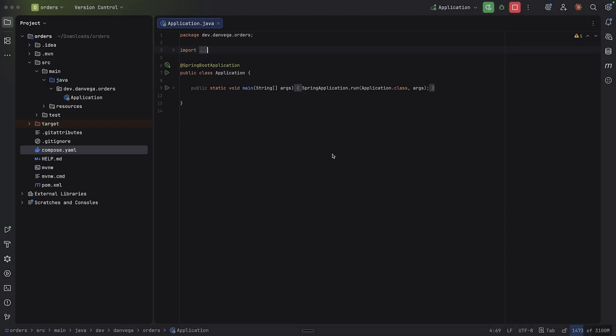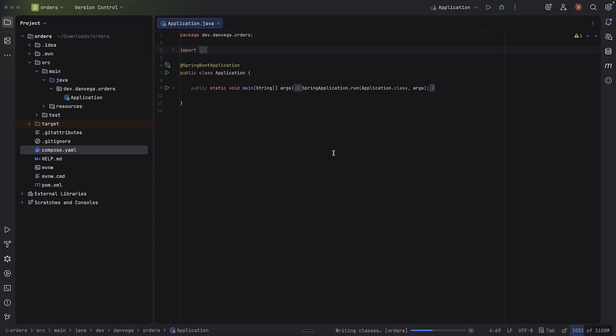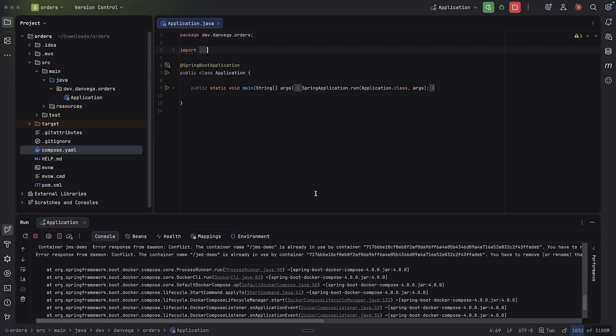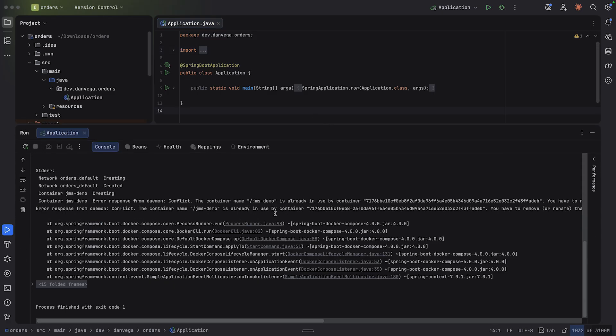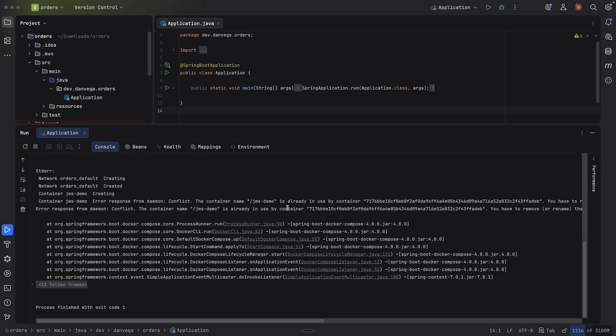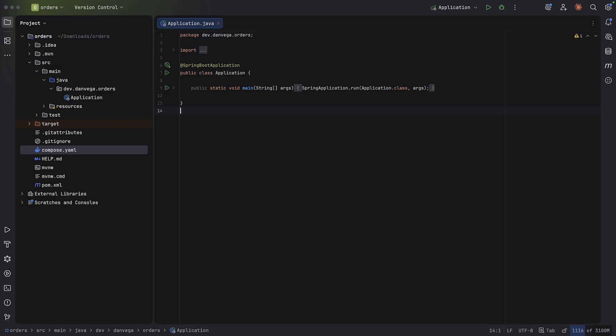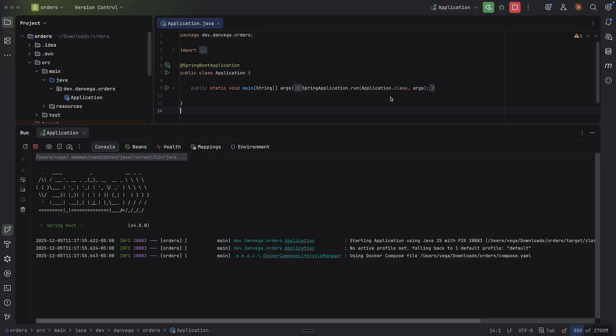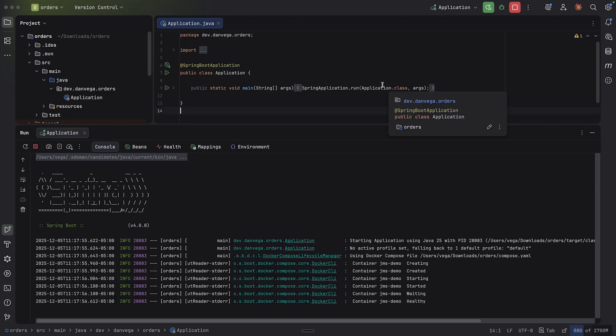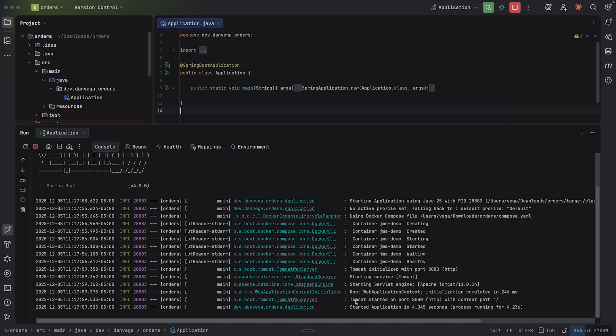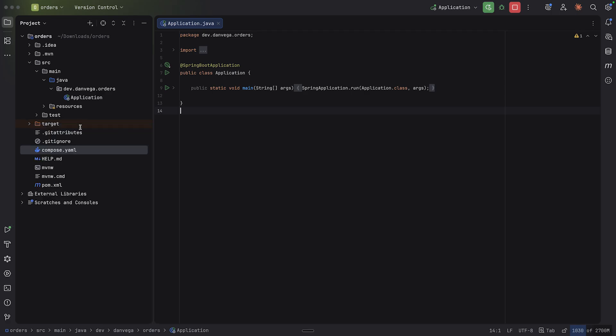So we should be able to restart this application and make sure that something starts up. Oh no, so JMS demo, that is already in use. That's okay. I'm over on my Docker Desktop here. I'm just going to get rid of that container. And we'll go ahead and try and run this again. All right, debugging in the wild. This is good. So container JMS started, started on 8080. We should be good to go.